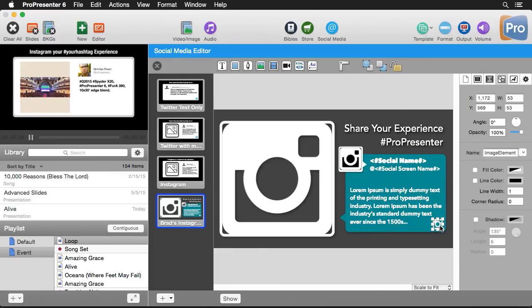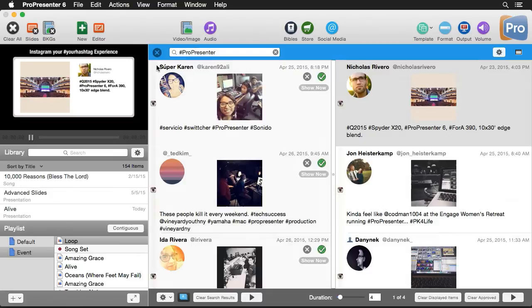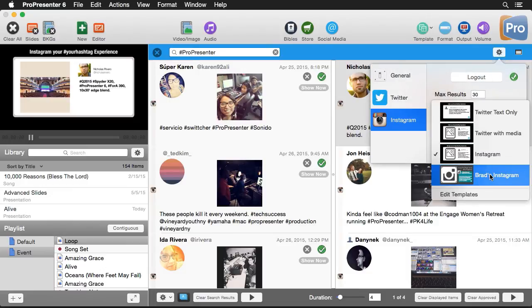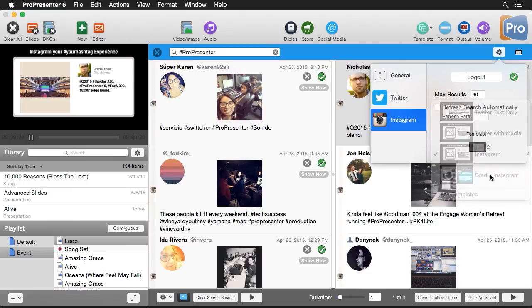And then I have a little Instagram logo in the corner here to let us know that this is something that's coming from Instagram. So let's close out of this social media editor. And let's go back and we're going to set our Instagram template to be Brad's Instagram.